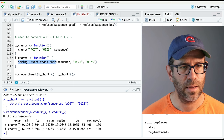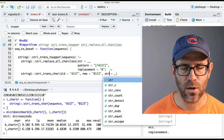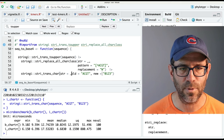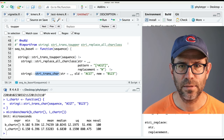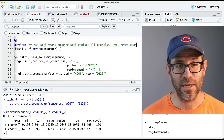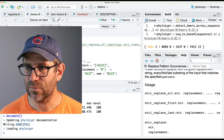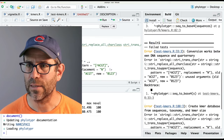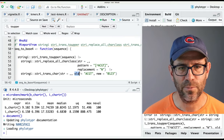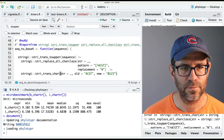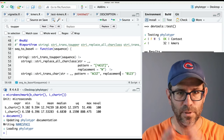I'll grab this and come over to my kmers file and replace chartr with stringi::stri_trans_char, with the argument named str= for the piped input. I save, add the @importFrom stringi stri_trans_char annotation, run document, and test. It fails initially because I had the wrong argument names — it should be pattern and replacement. After fixing that, the test passes.